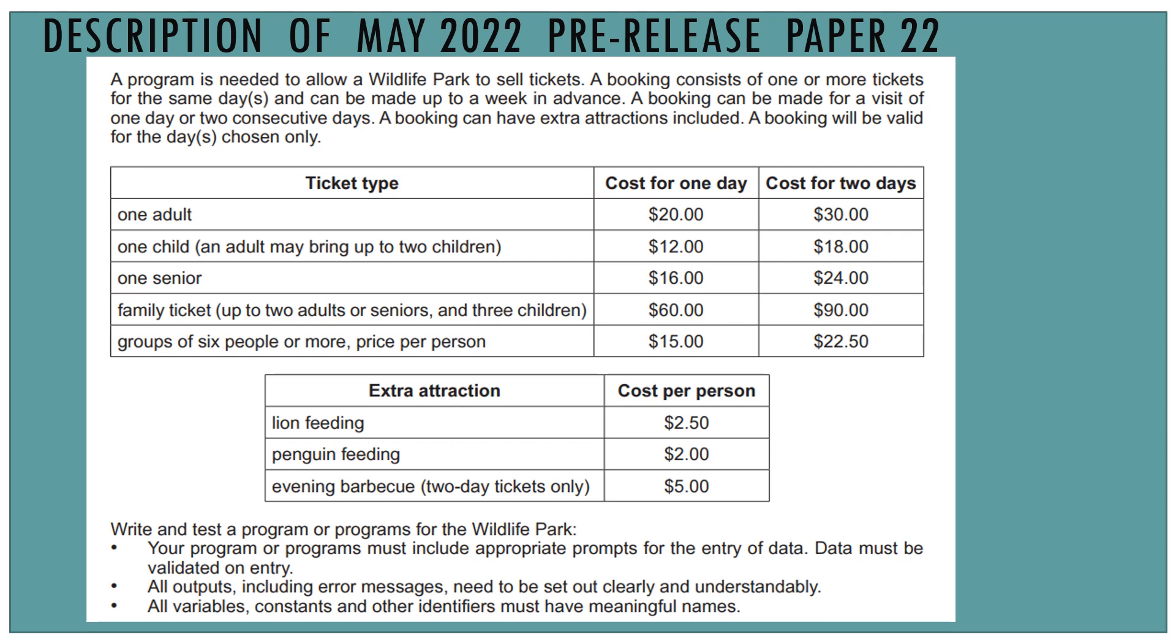We have five ticket types. We have a one adult ticket and we can have the cost for one day or cost for two days, one child. It specifies that an adult may bring up to two children. The family ticket type has up to two adults and three children. And we have a group's ticket of any six or more people. That's the price per person, so we have to take care of that.